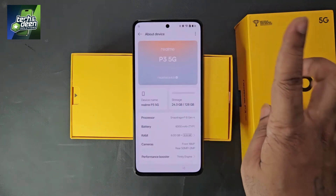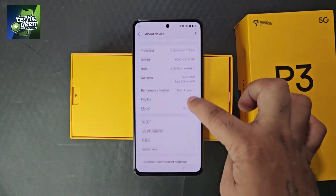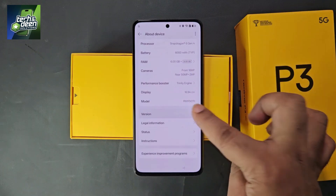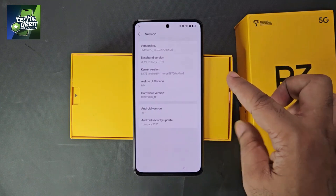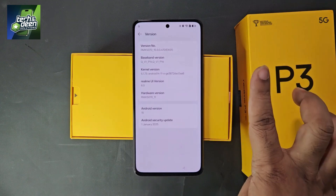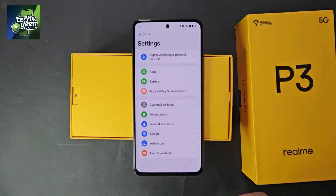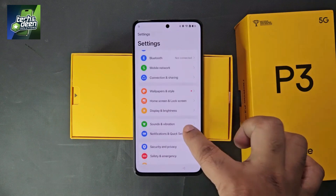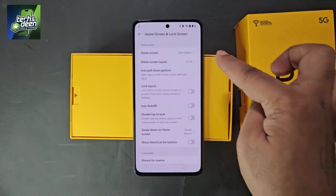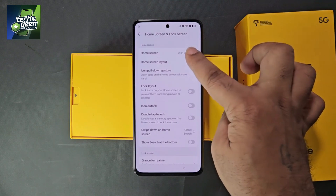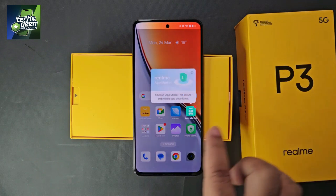The main settings of the device have been opened. Go to the 'About Device' section at the bottom and all information about your Realme P3 5G will appear. Click on the version and you will see the software is up to date with the latest Android 15. Now scroll up in settings — you will see the option 'Home Screen & Lock Screen'. Click on it.